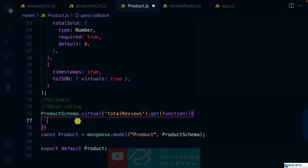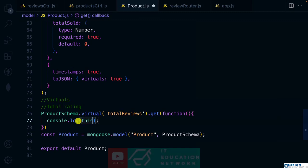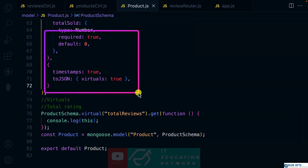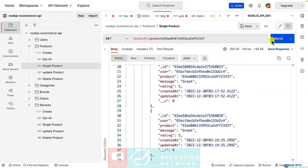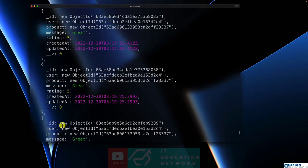Inside the getter, we have access to the 'this' keyword. If we console log 'this', we can have a look at what it represents. The 'this' keyword represents the instance of the product that we are fetching. So if we go to Postman and make a request to fetch a single product and check our terminal, let's have a look.